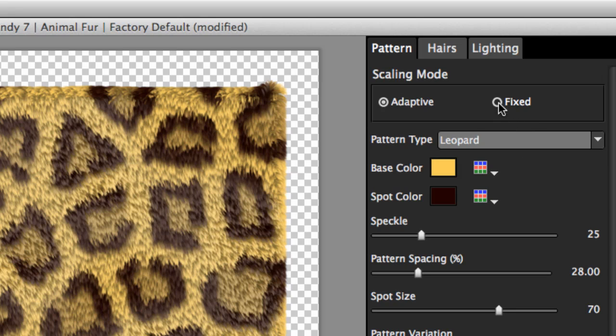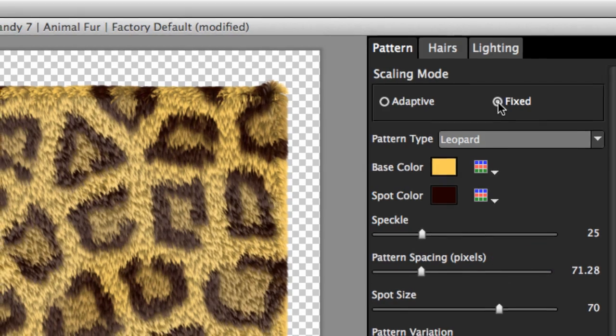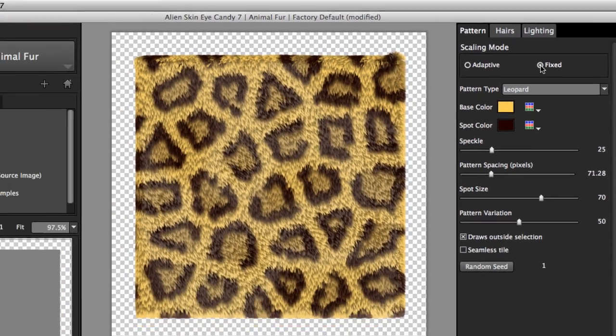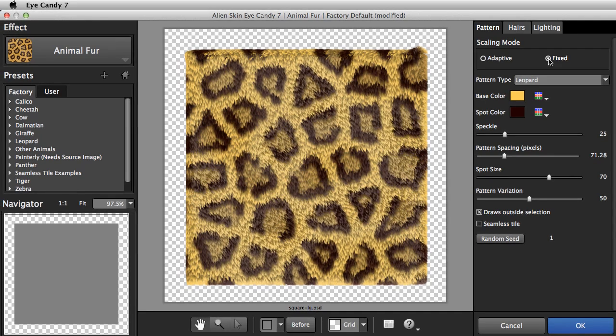In fixed scaling mode, sizes are expressed in pixels. When you switch scaling mode, you don't see any immediate change. You'll notice the difference when you apply the preset to an image of a different size.